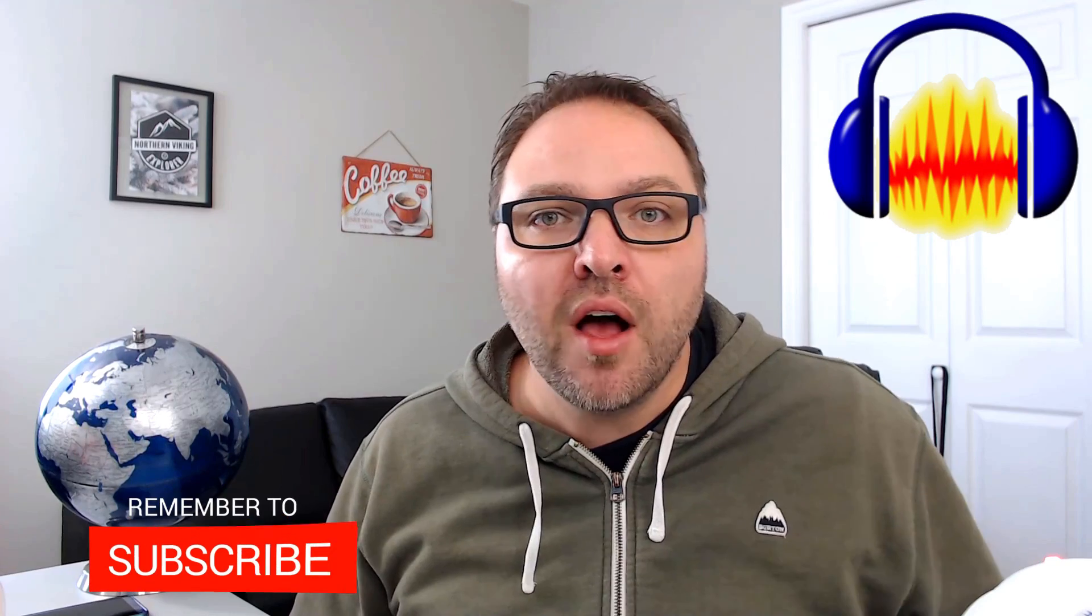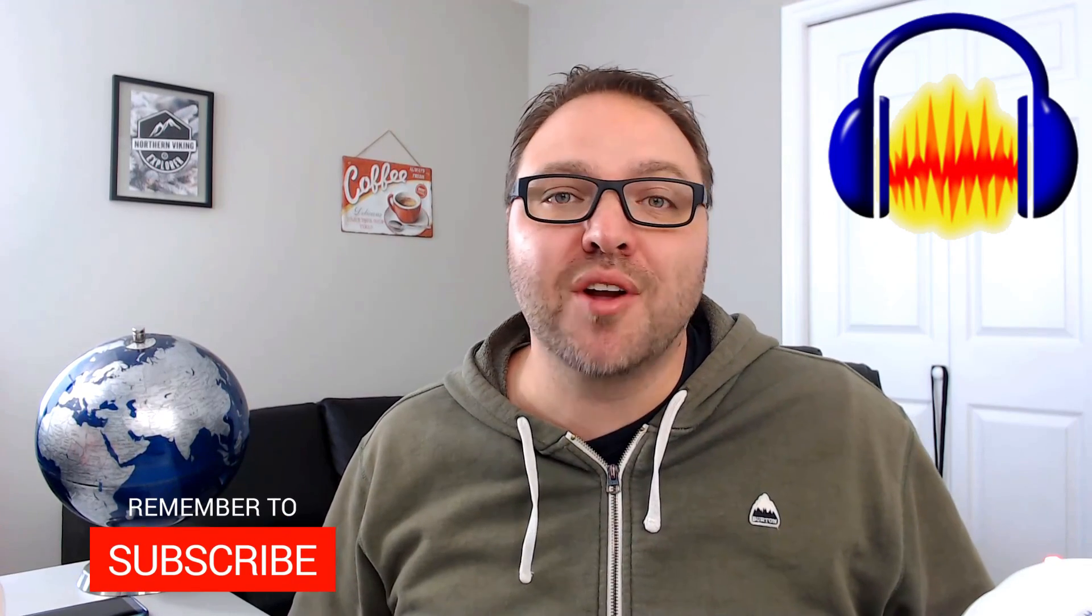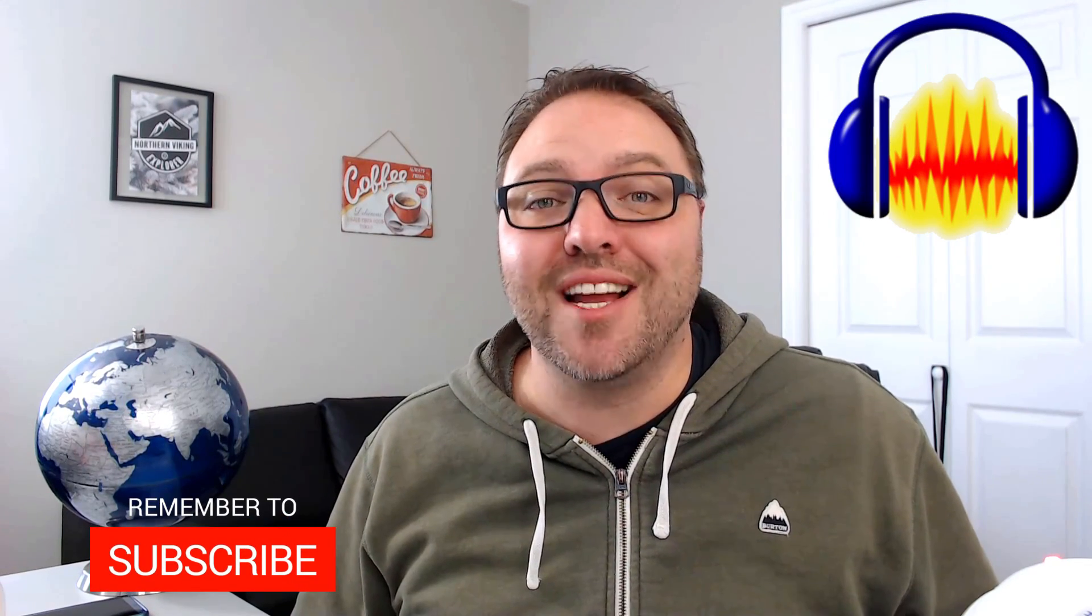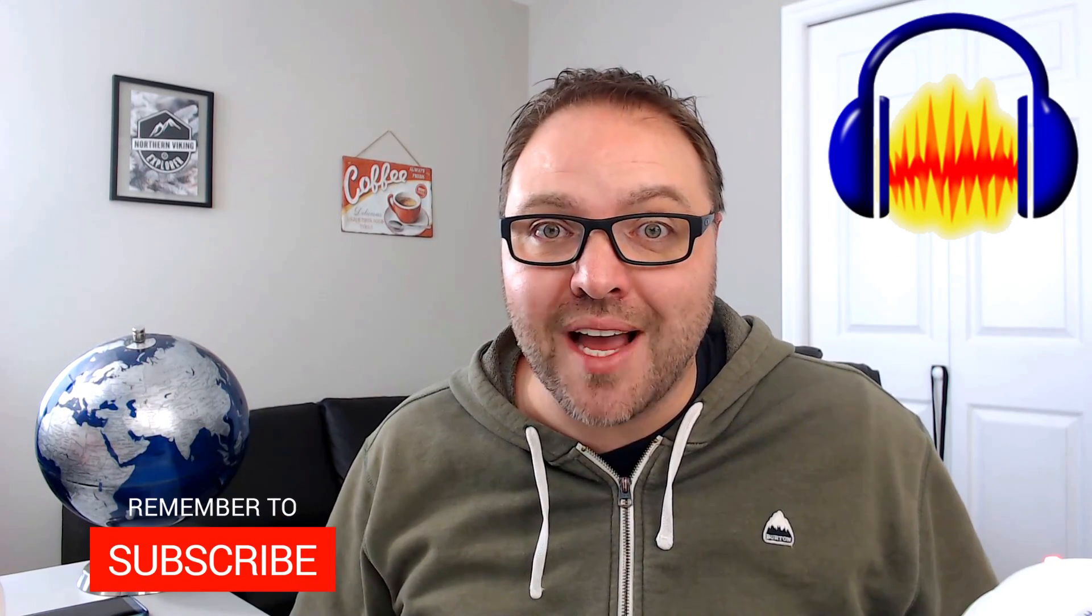So I hope this tutorial of the noise reduction effect in Audacity did help you out. If it did, make sure to give it a thumbs up. Also, remember to subscribe to Northern Viking Everyday because I've got tons of videos coming up that I'd love to share with you. Thanks so much for watching and take care.